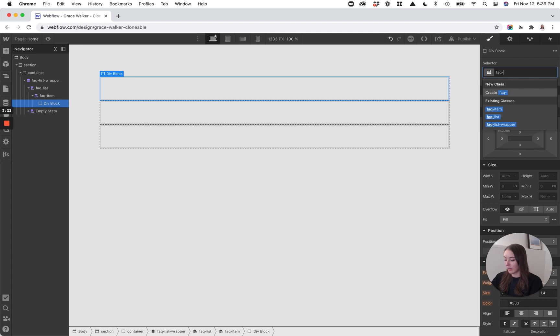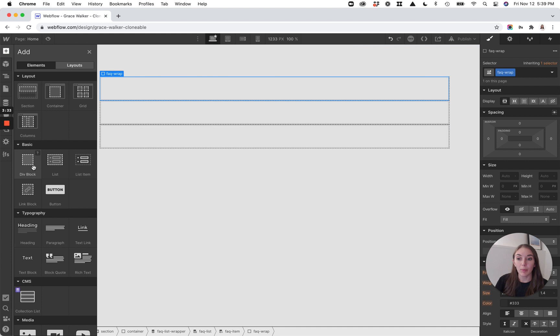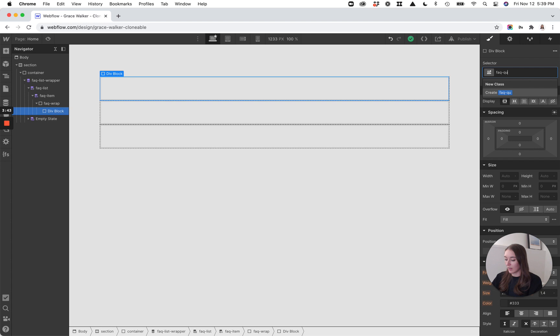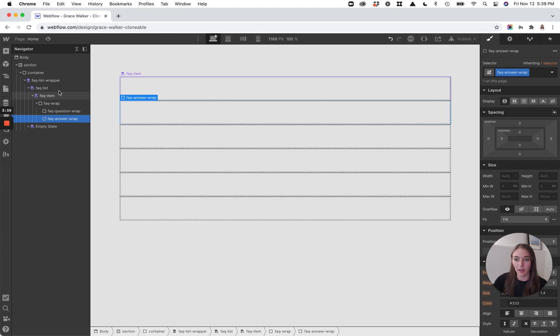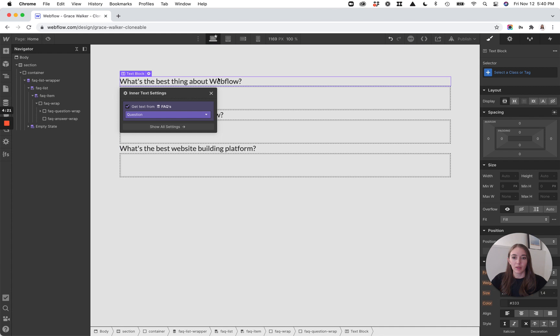FAQ wrap is going to be the parent that contains our question, our answer, and our plus and minus sign. Within FAQ wrap, I'm going to add two divs. The first one is going to be called FAQ question wrap, and then I'm going to duplicate that and call it FAQ answer wrap. Looking at our navigator panel, you can see we've got our FAQ wrap, and within it, FAQ question wrap and FAQ answer wrap. Within FAQ question wrap, I'm going to add a piece of text and tie it to my question field — so now I've got this piece of text showing the question.